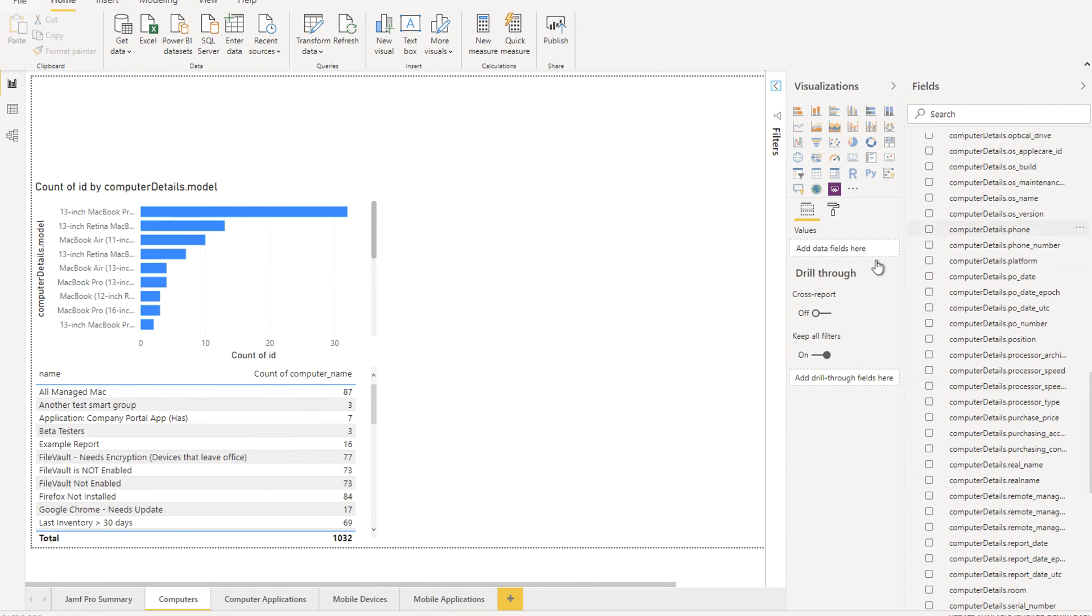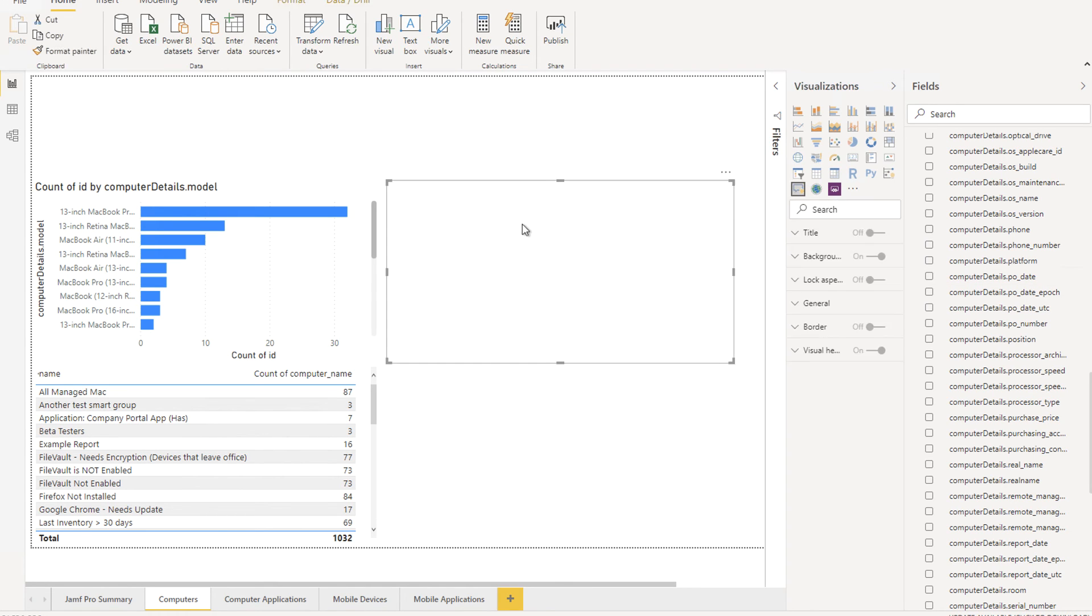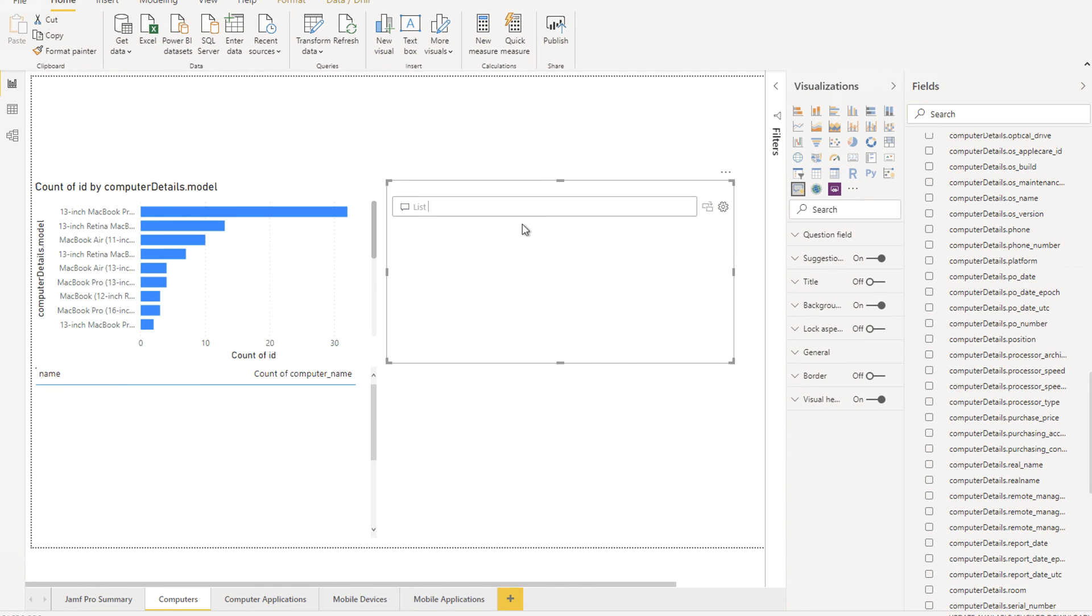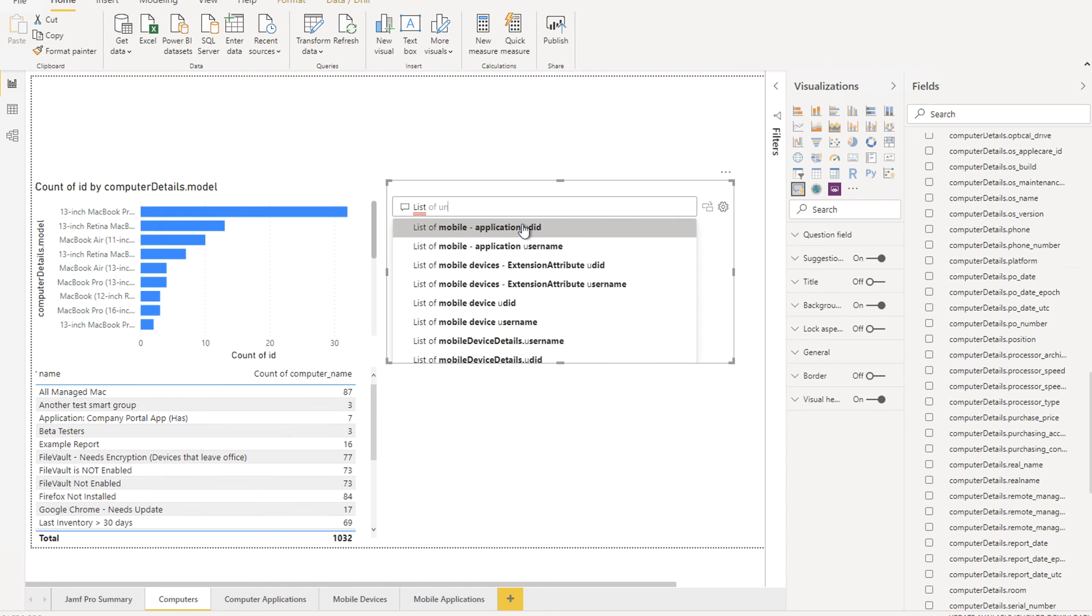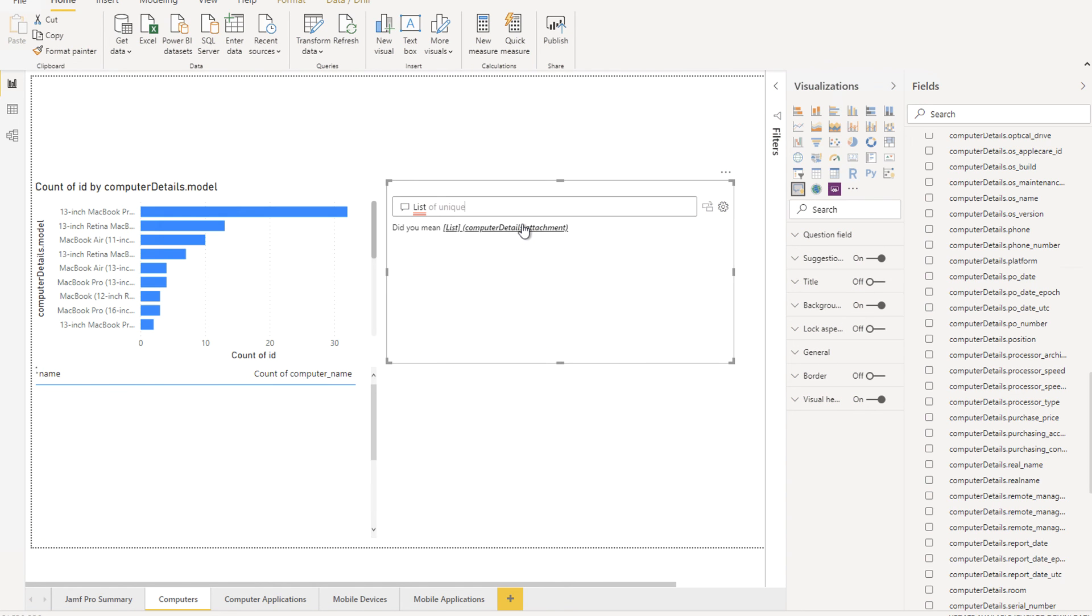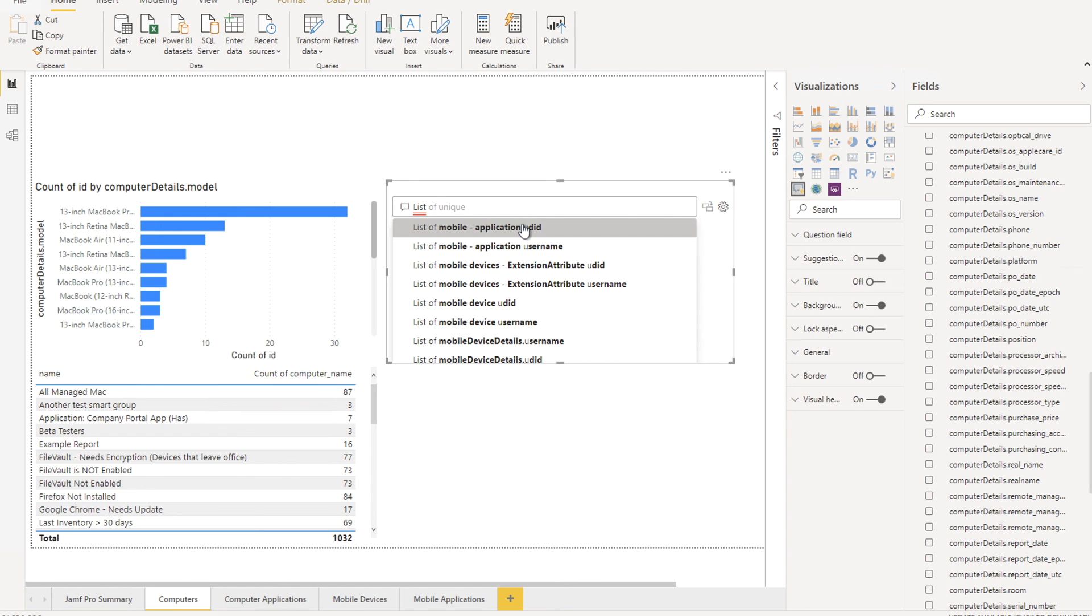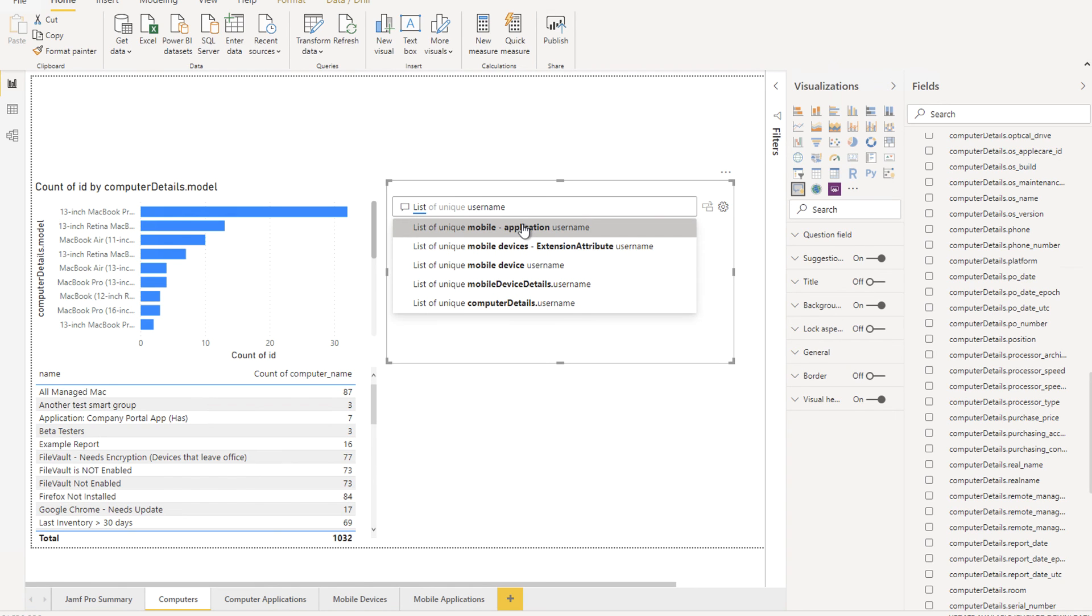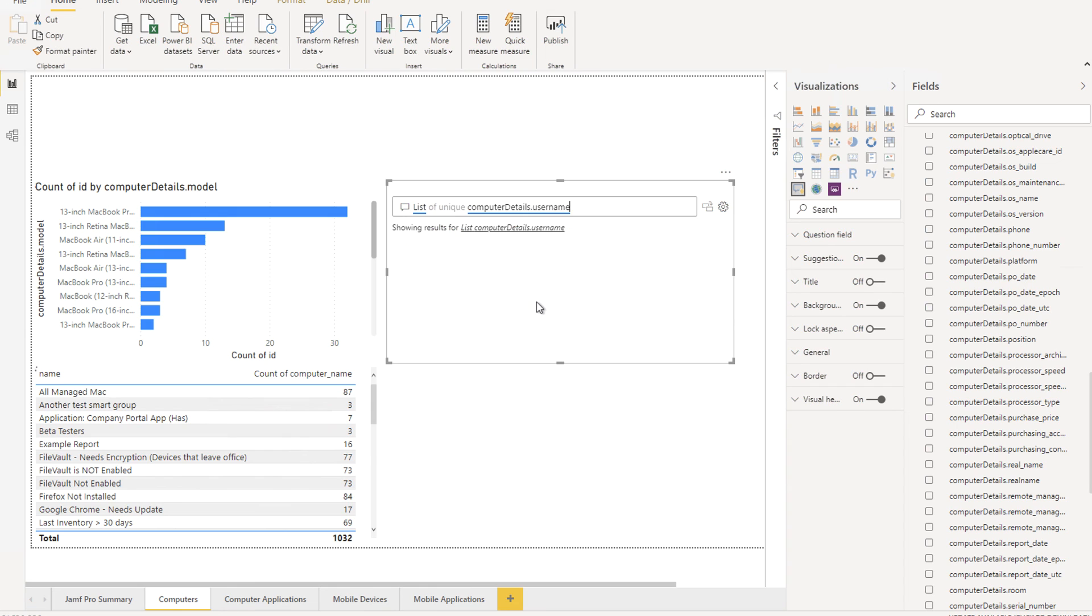Let's say you really don't know what you're looking for and you want an organic way of finding the information. The Q&A mode is one of the most powerful tools in Power BI. To get it, double click any blank area and begin simply typing a question. Let's see if we can get a list of all the unique usernames for the computers in this Jamf Pro instance. Start by typing list of unique and username. And then it populates a list of things that it thinks you're looking for. Right there in the bottom is what we're looking for.